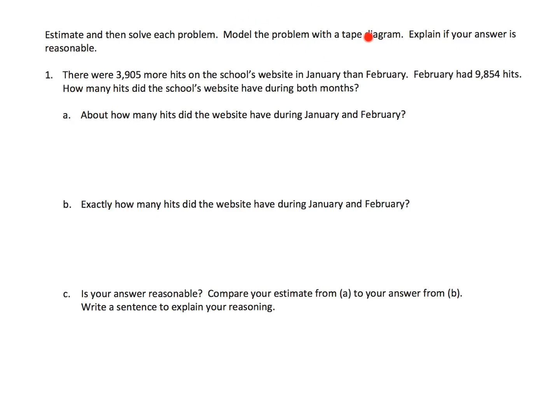So when I look down here, it says kids are supposed to estimate first, then figure out the exact answer using a tape diagram. I have issues with that. Sometimes a mathematician needs to work on finding the exact answer first and then look back to see if the answer is reasonable. So teachers, feel free to swap this problem around — tell students to do B first, then A, then C, or whatever. Mathematicians do not always estimate first. Estimation is important and we should always estimate, but it doesn't have to come first. I will show you how to draw the tape diagram, because tape diagrams are a little tricky simply because we were not raised to have them in our toolkit.